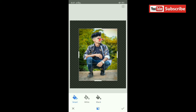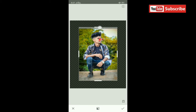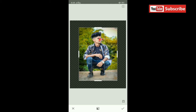I want to increase the expansion. If you increase it, your photo background will be expanded or blurred.